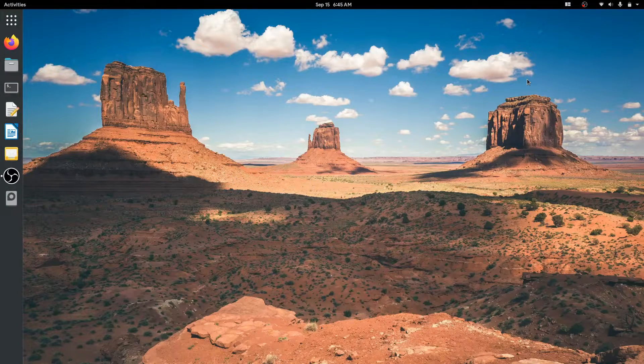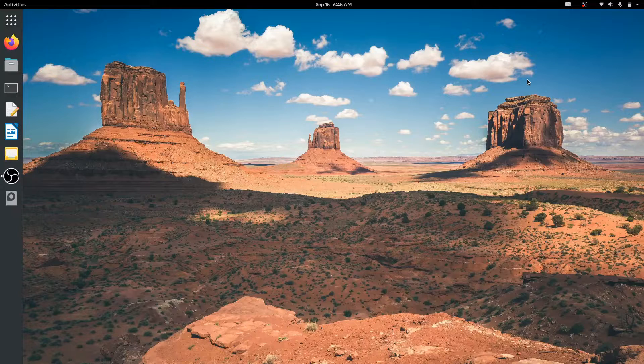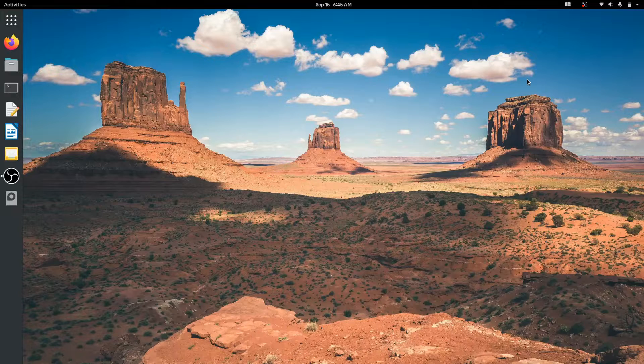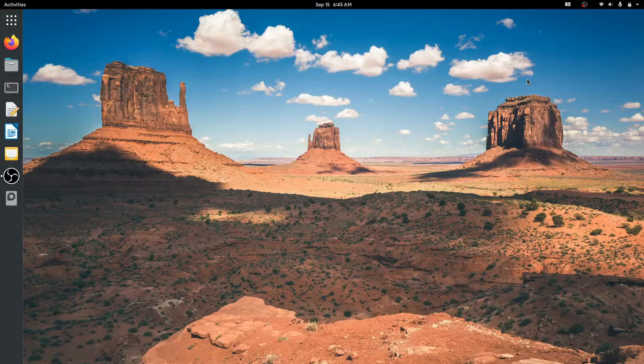Hi. This is Tua with another video. Today I'm gonna show you how to install Zoom on Ubuntu and its base distributions like Linux Mint, Elementary, Zorin, and PopOS.